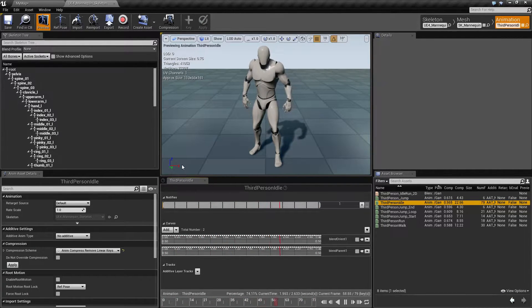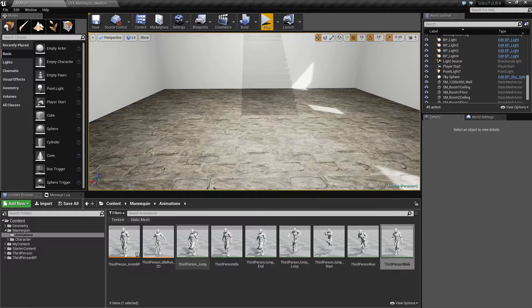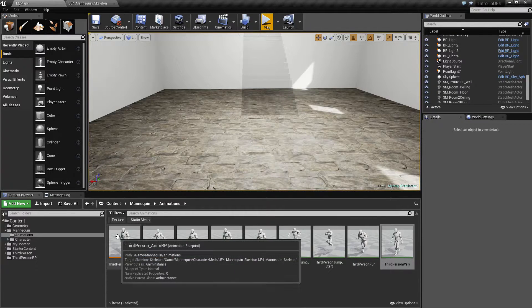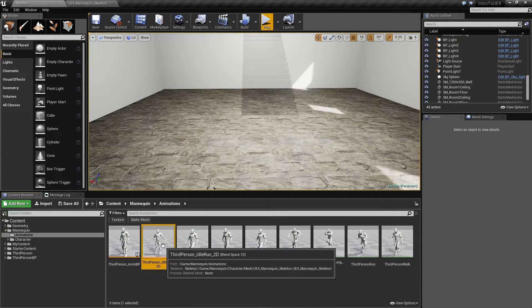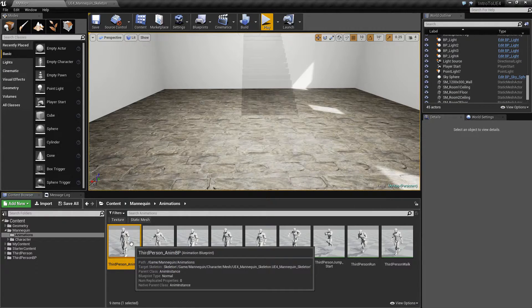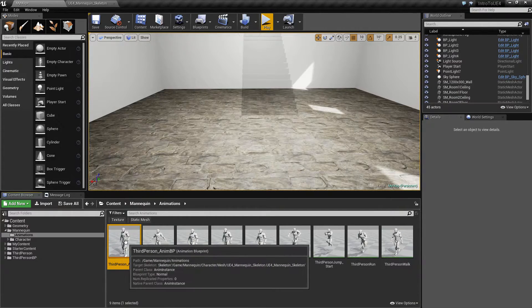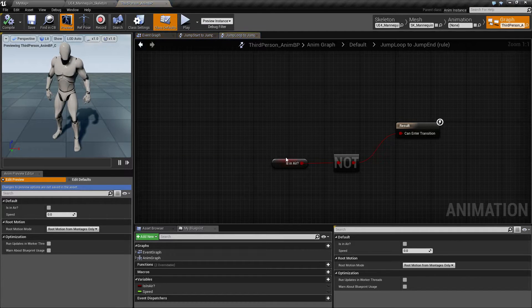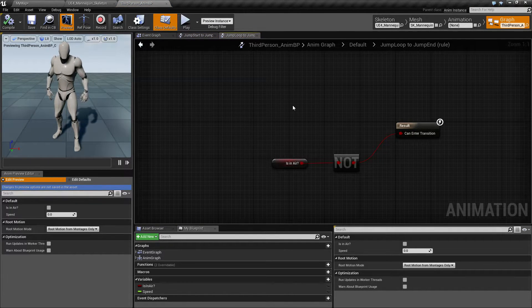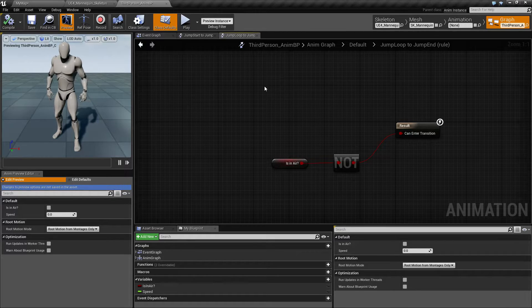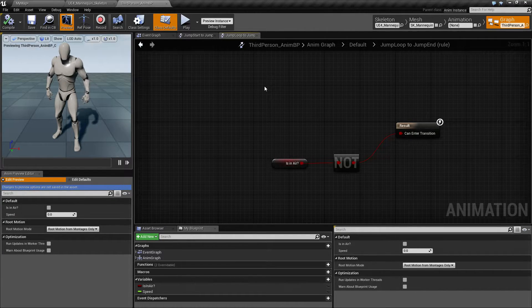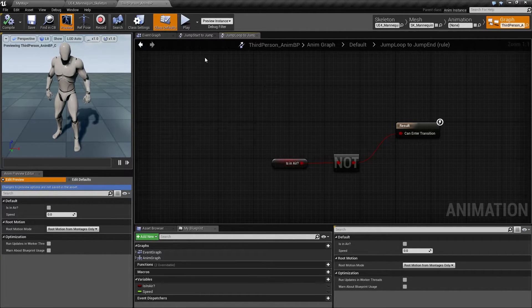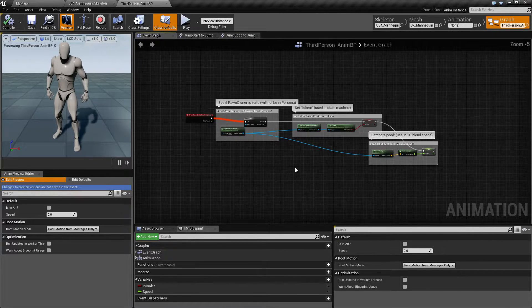Over here we have two things: we have a blend space and an animation blueprint. The animation blueprint is the master controller for everything. It determines what you're doing and when you're doing it with animations.